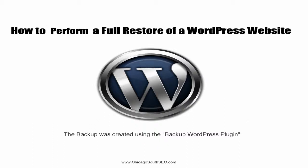Hey, it's Johnny from Chicago South SEO. About a year ago I created a video that showed you how to create a backup using a WordPress plugin known as Backup WordPress. Unfortunately, what I failed to do was show you how to restore that backup once you created it. I do apologize for that and I'm here to show you how to do that now.